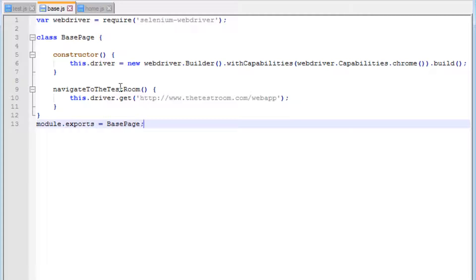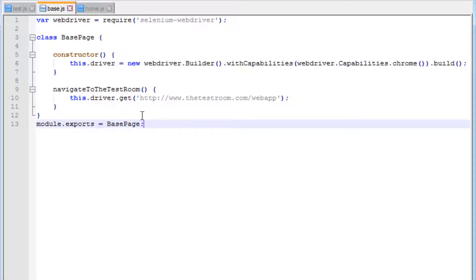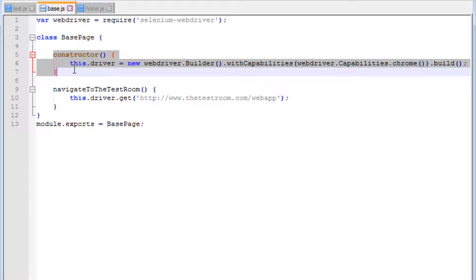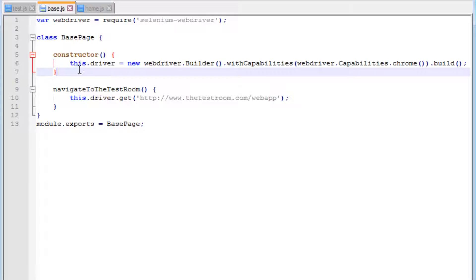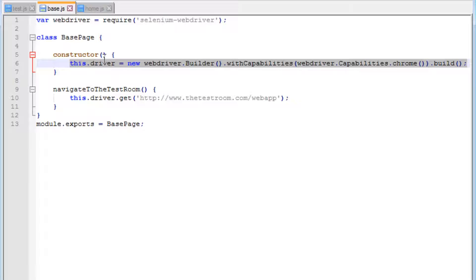In the previous video, we touched on sharing the driver instance. But each time you call this constructor, you end up creating a brand new driver, creating multiple windows. So in the base page, we need to make sure that even if the constructor is called multiple times, it only returns the same instance of the driver. How can we do this?